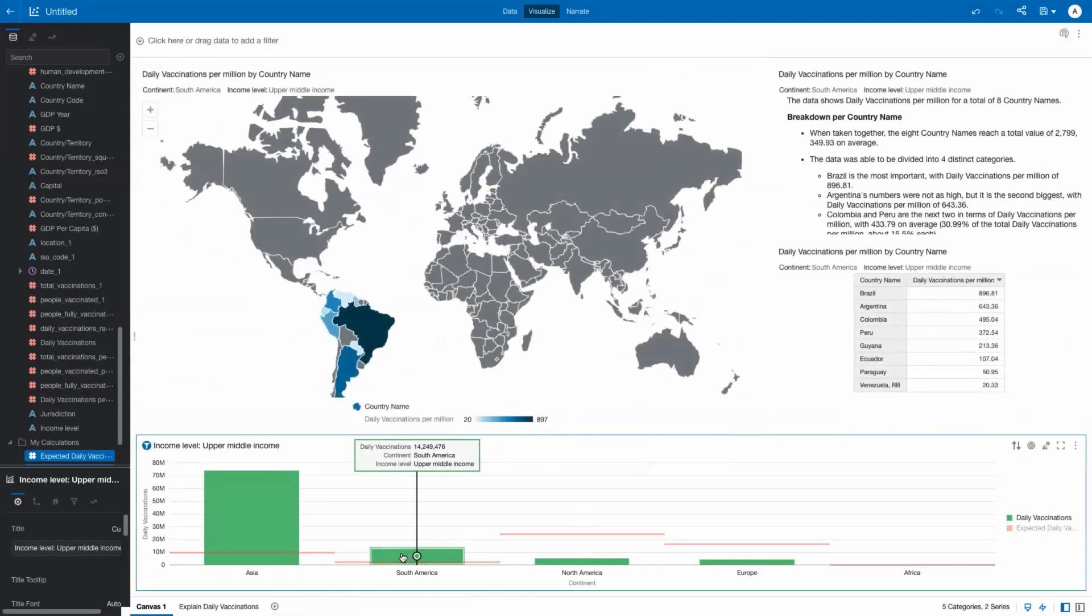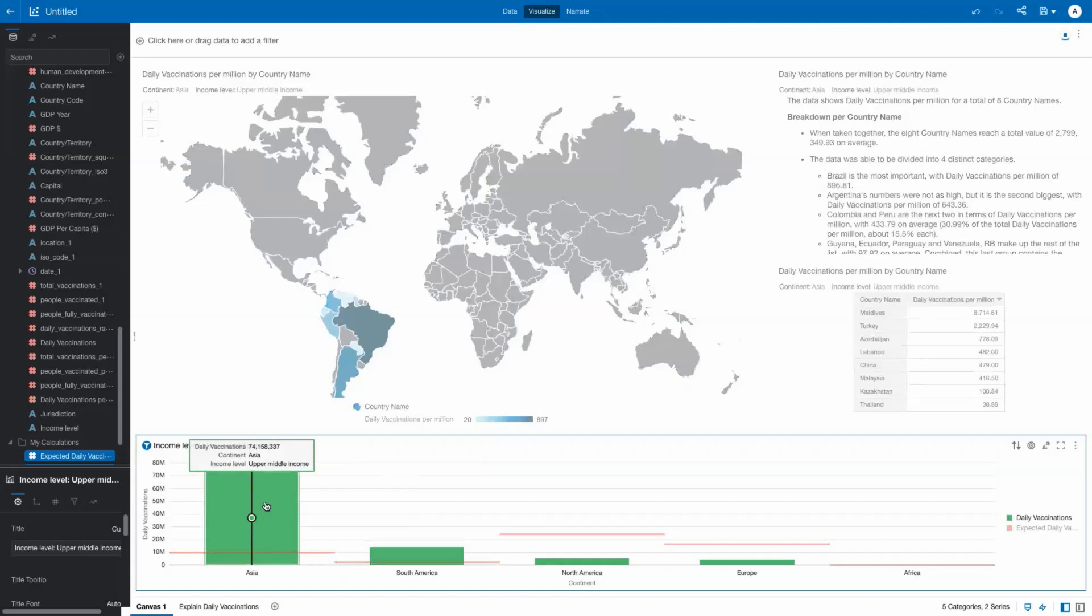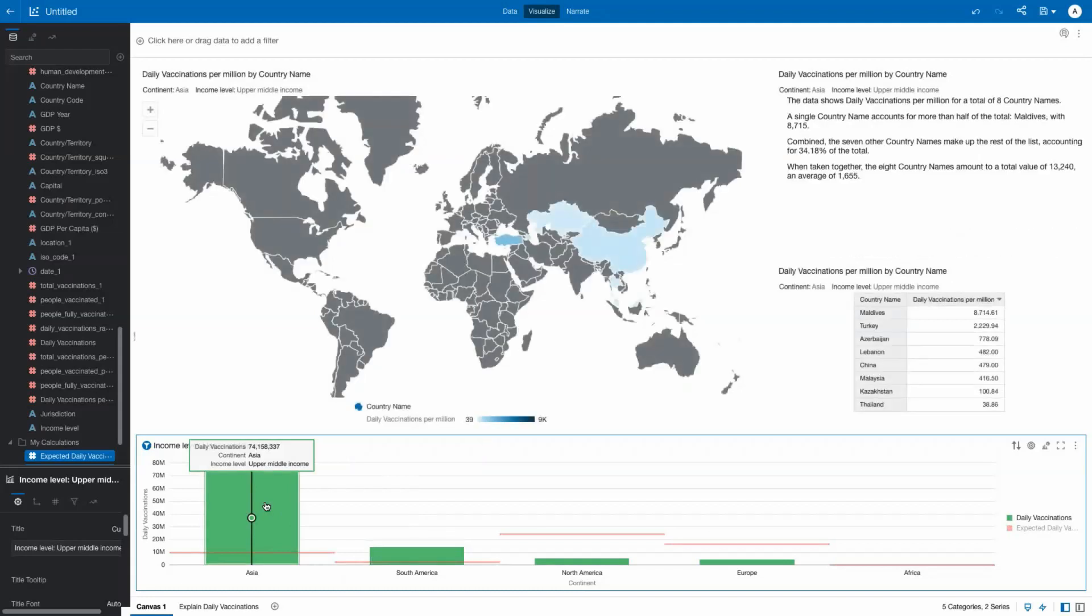Now, clicking on South America, we can change the focus from global to regional quickly and easily.